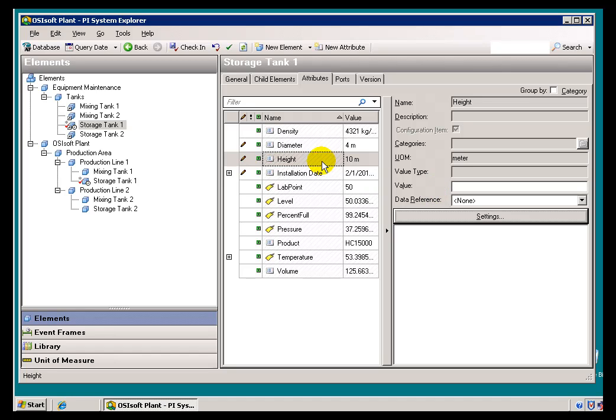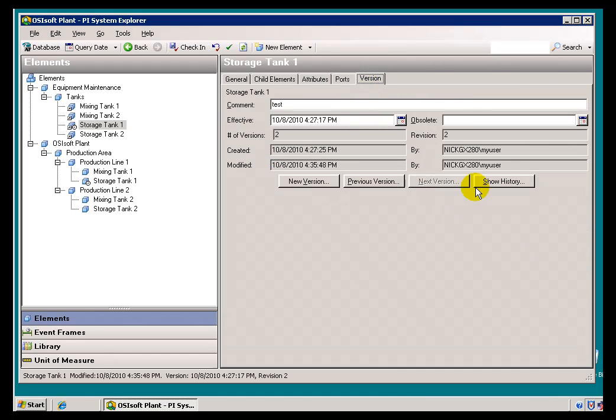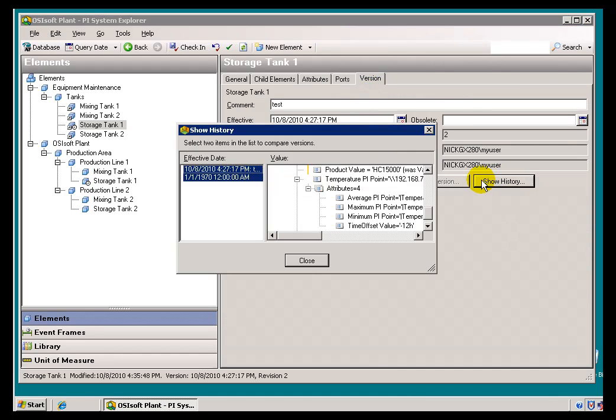Let's say, for example, we change the height, kind of far-fetched, but let's say this is now, we realize that's 9 meters. Go ahead and check this in. See, that's something else that when we take a look at the different revisions by showing the history, we'll see that show up as well. I'll go ahead and select the two.